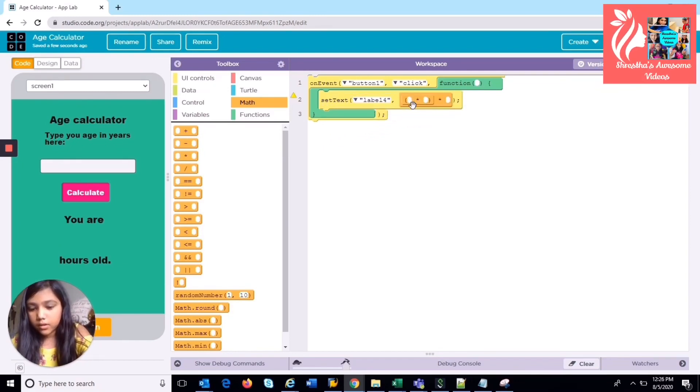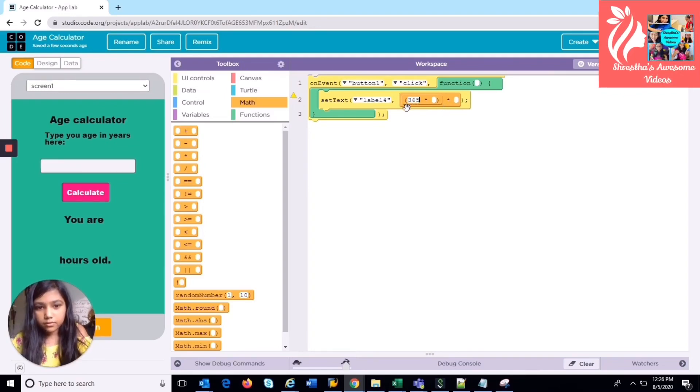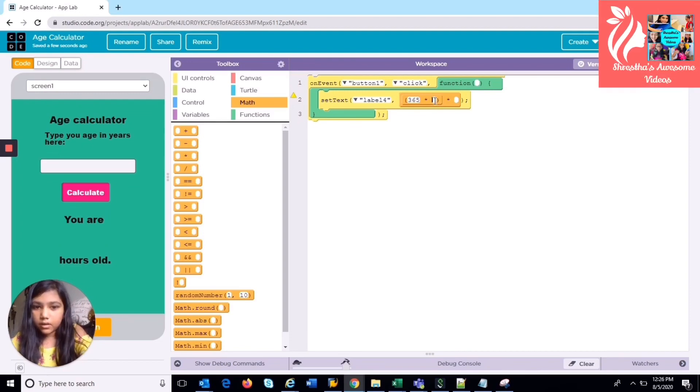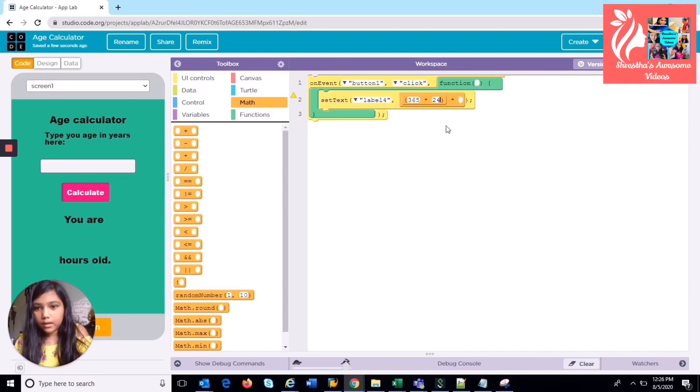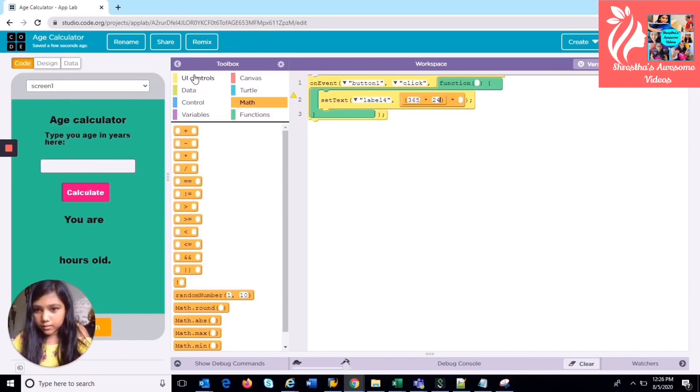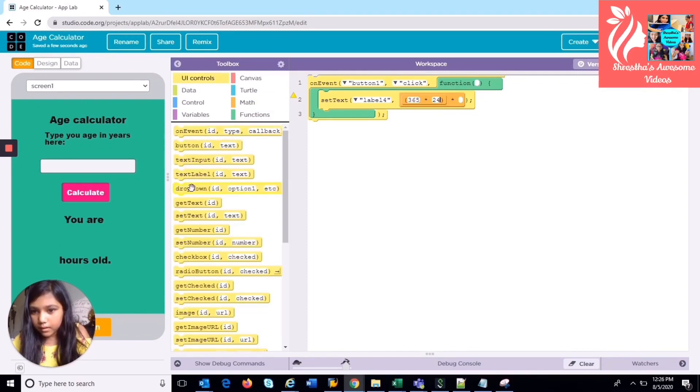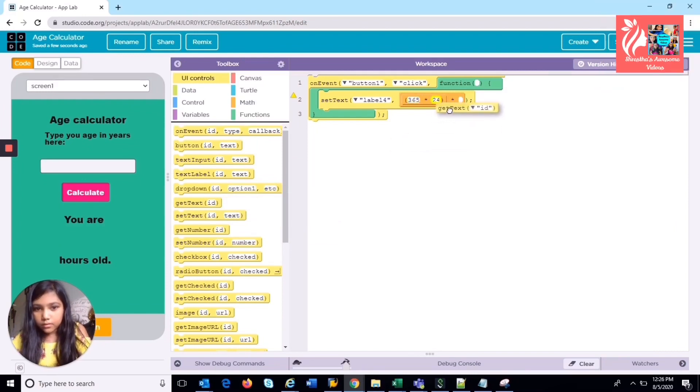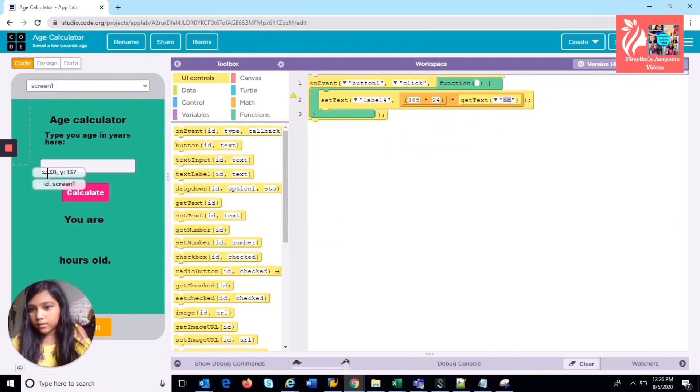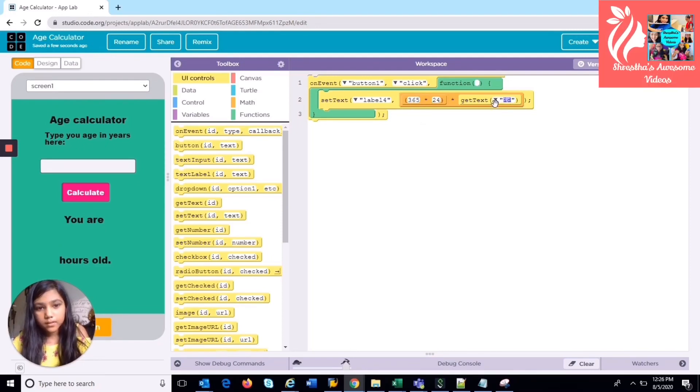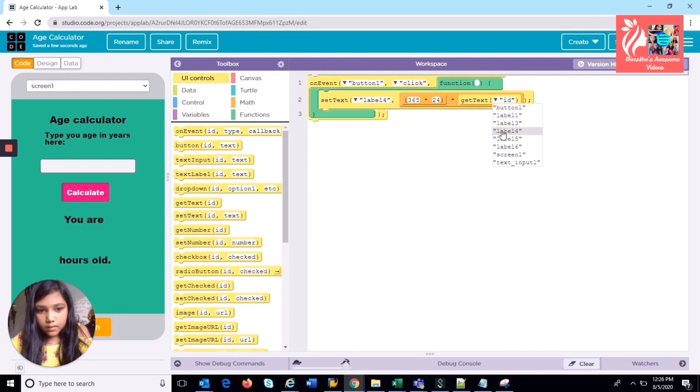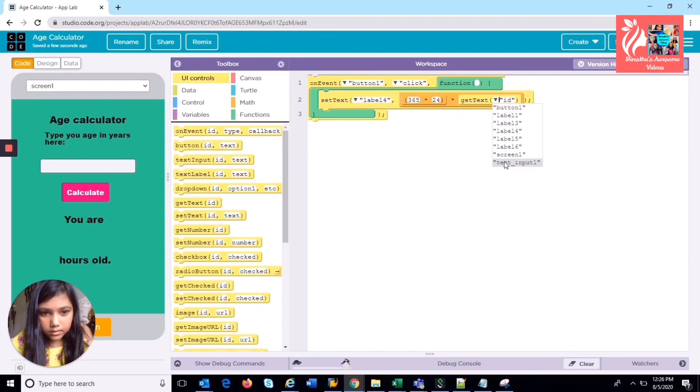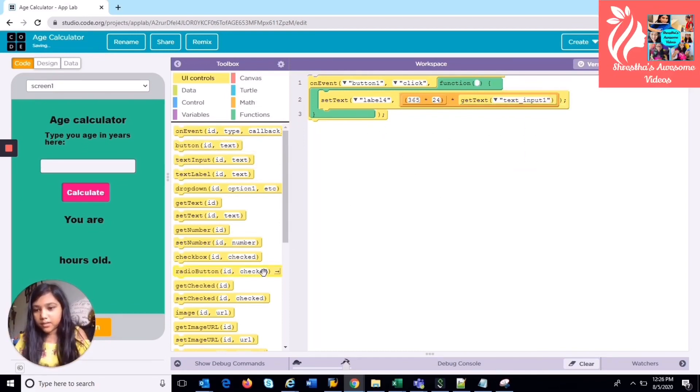And we're going to do 365 because there's 365 days in a year, and there is 24 hours in a day. And we're going to do that times how many years they type in here. So you're going to go back to UI controls and then you're going to get text. So whatever text is in this place will be multiplied by 365 by 24. And I'm just going to put my text input. So that's all the coding you'll need for that. It's pretty simple. So now we are going to run it.